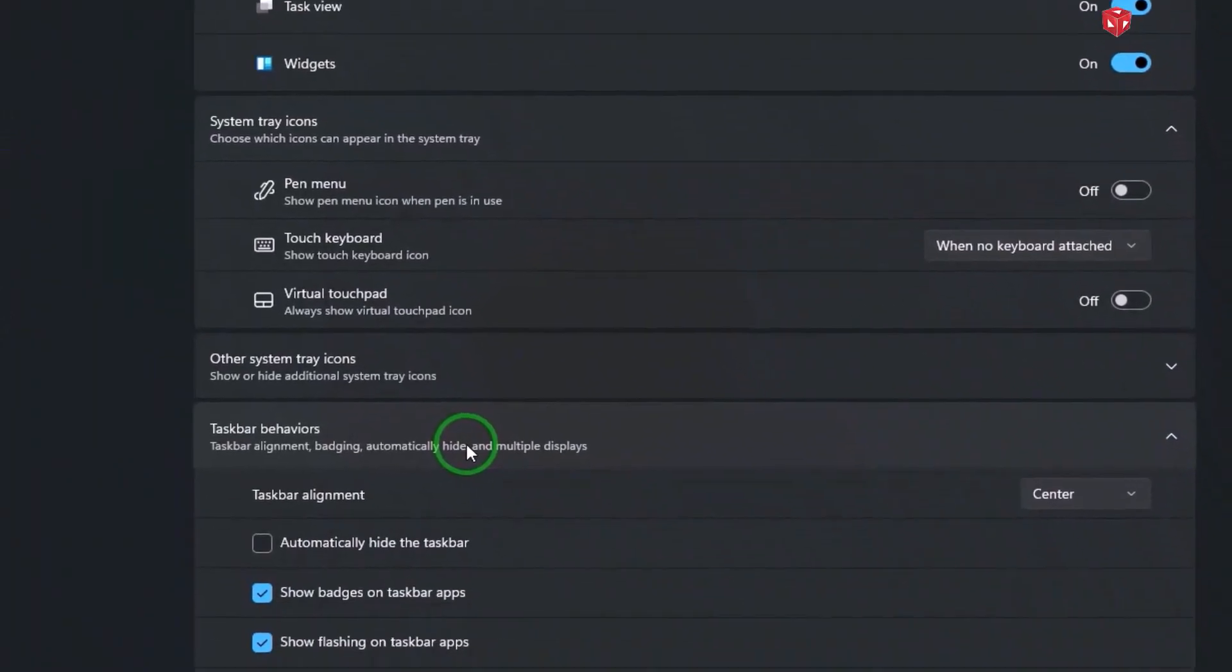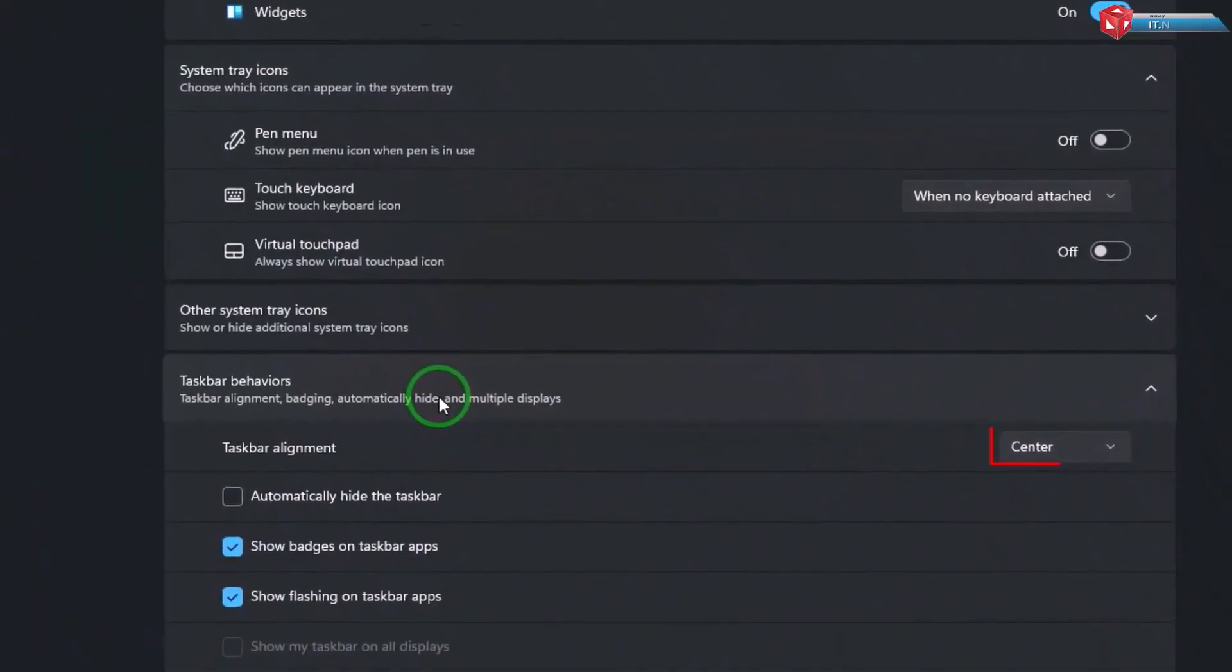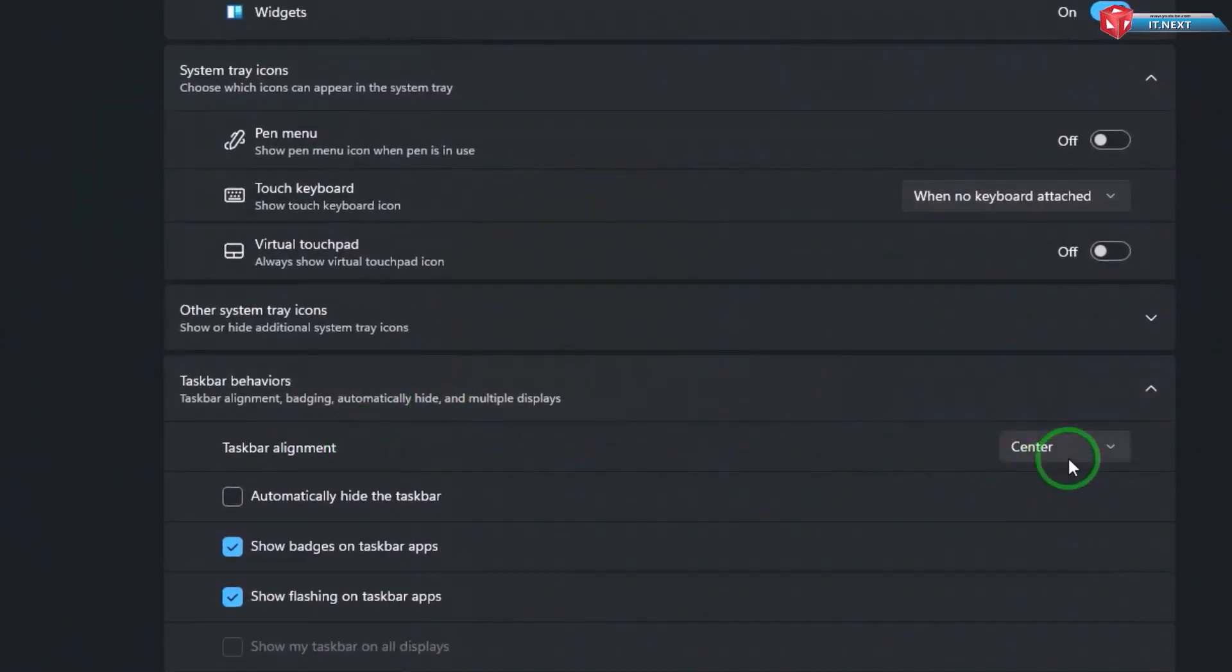Under the Taskbar Alignment, you will see the Center option. Click and choose the Left option.